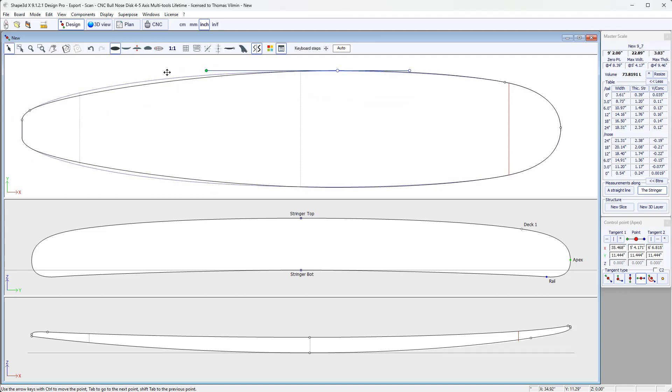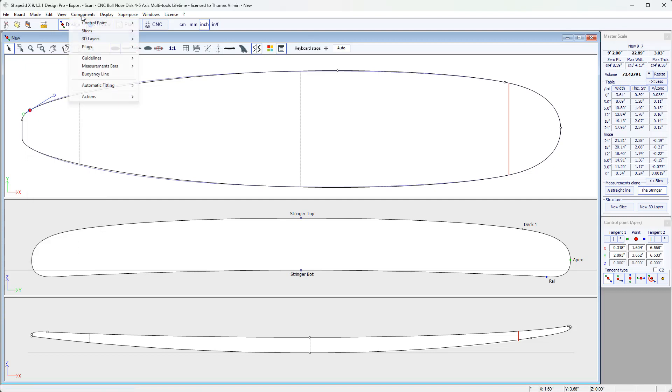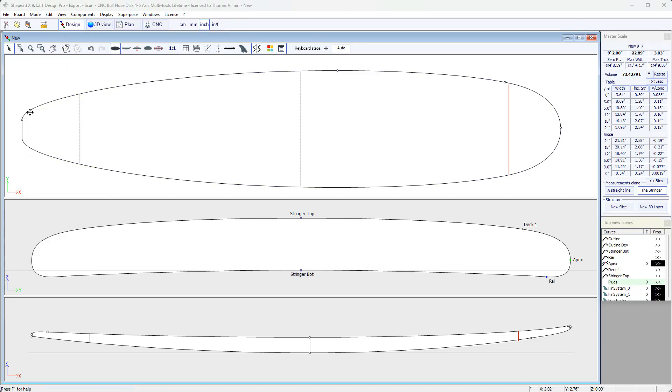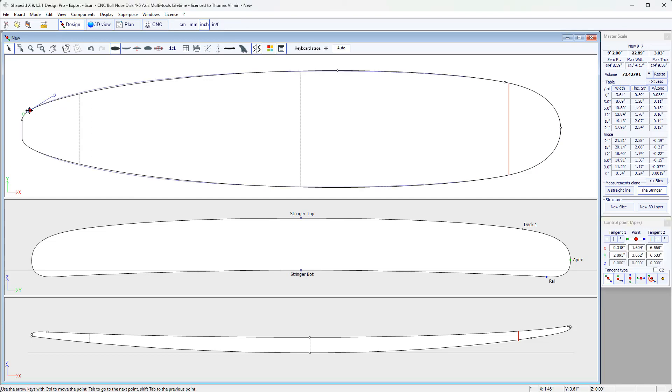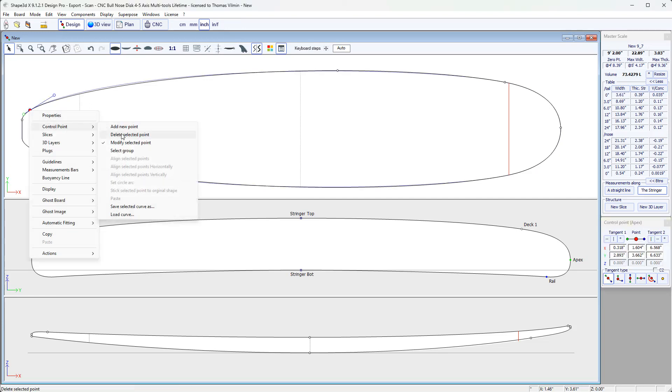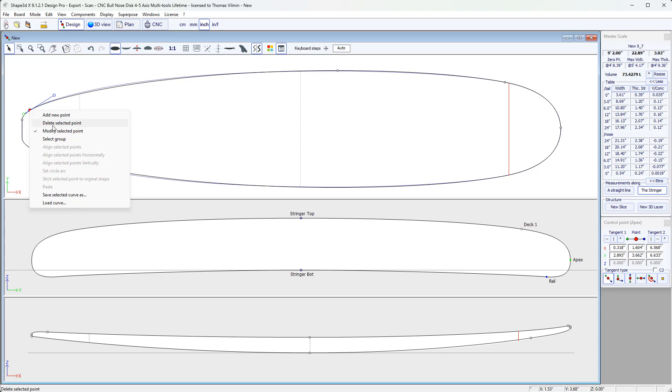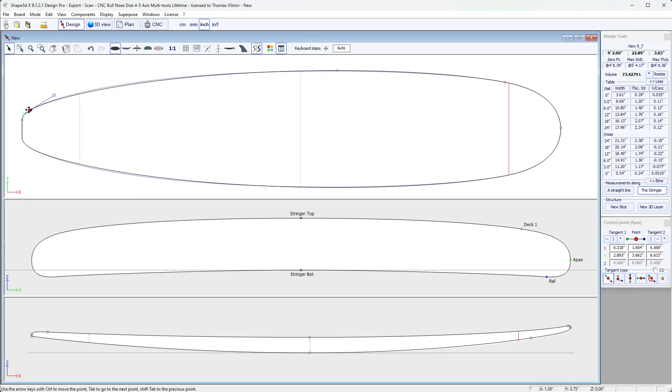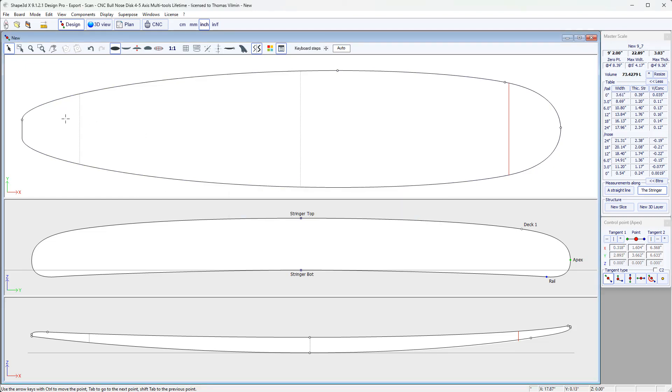But then, if I want to delete one, then I just select it. I either go to Menu, Component, Control Point, Delete Selected Point, or more quickly, right-click, Control Point, Delete Selected Point. In fact, there is even another shortcut, which is pressing Shift, right-click, then we go straight to the Control Point menu. And here we can choose Delete Selected Point. The last way is selecting the point and clicking on the Delete button on the keyboard. And that deletes the point.